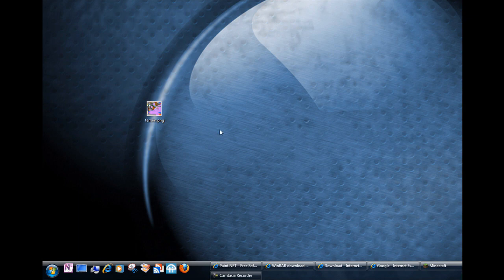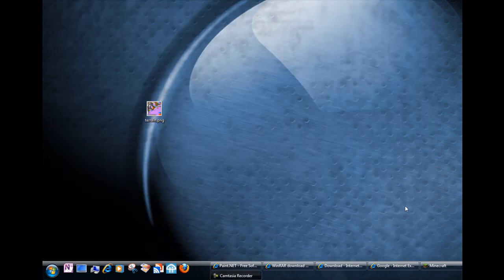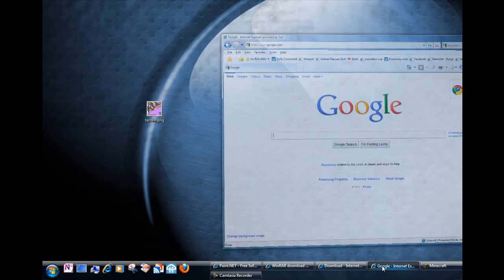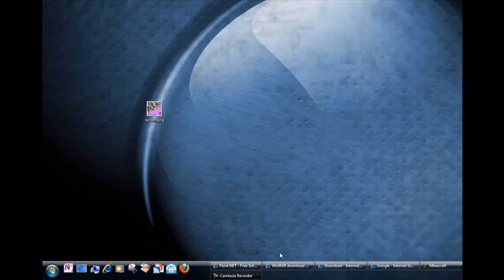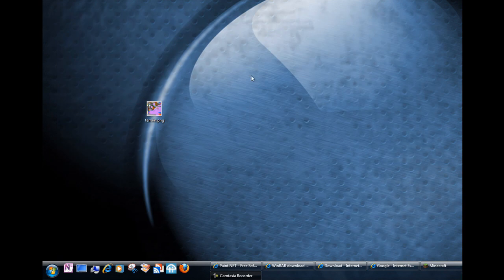But there is one free tool that you can use that's called paint.net and it's a free program that you can download from get paint.net is where you can get this free program. OK so we're going to use that.